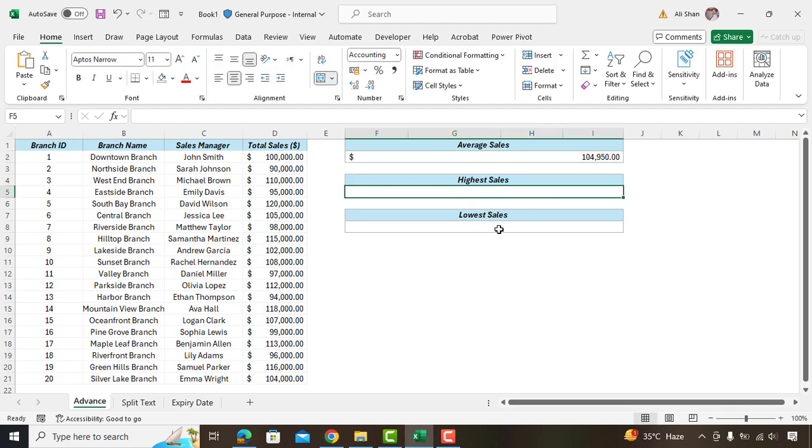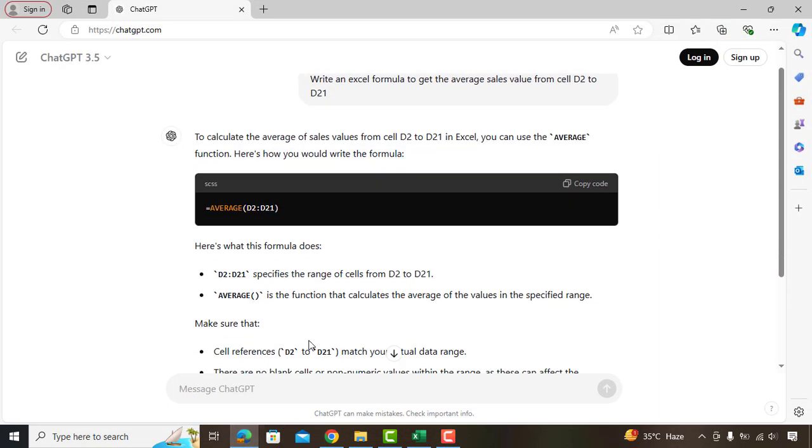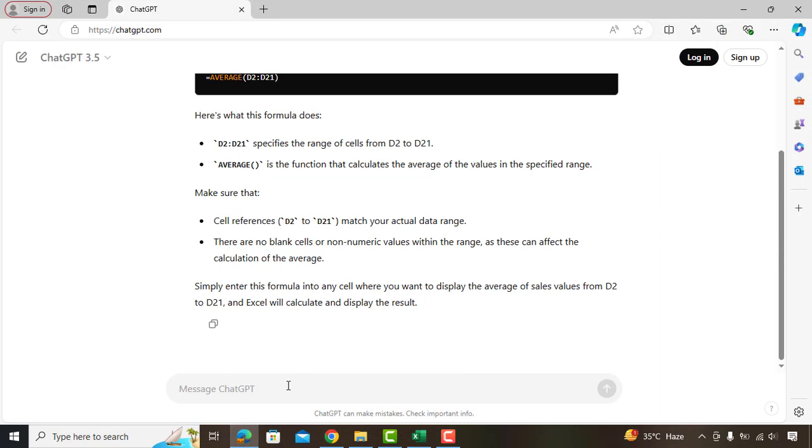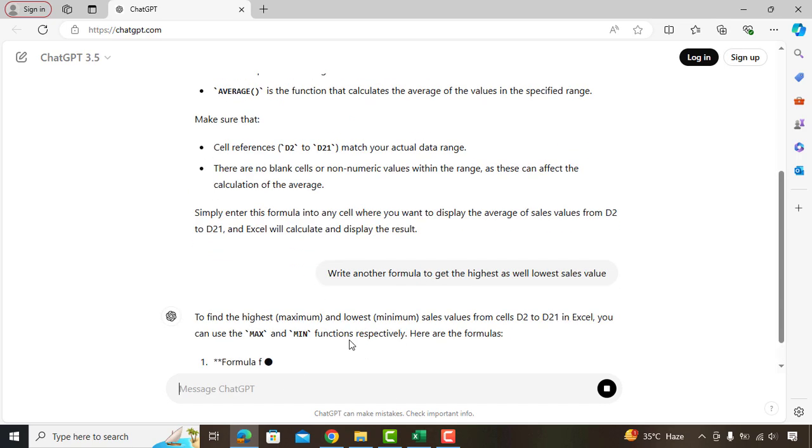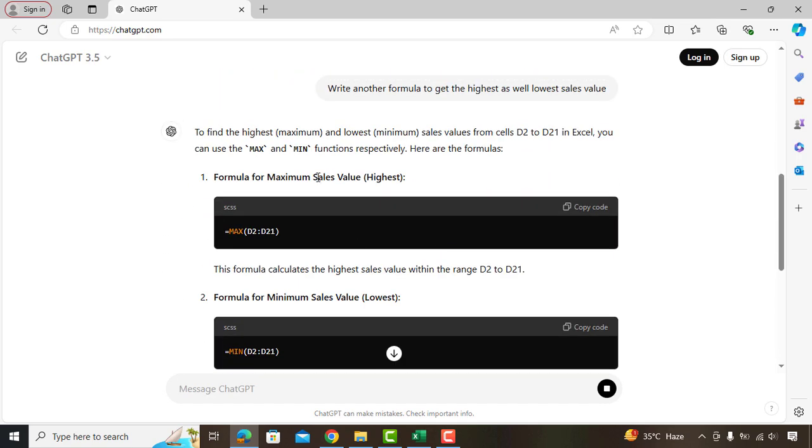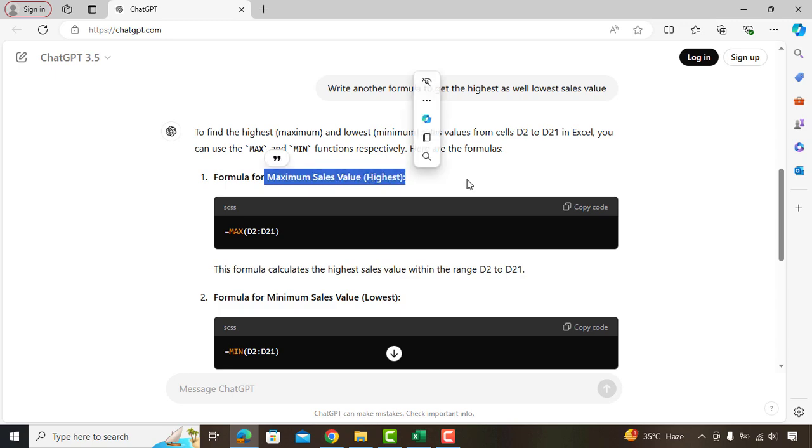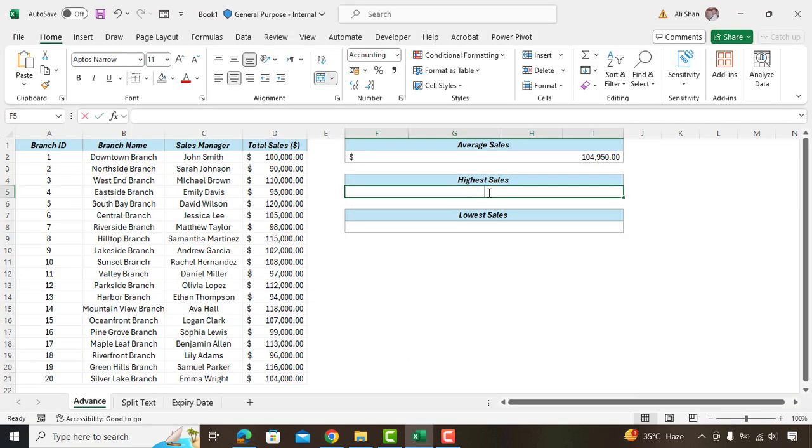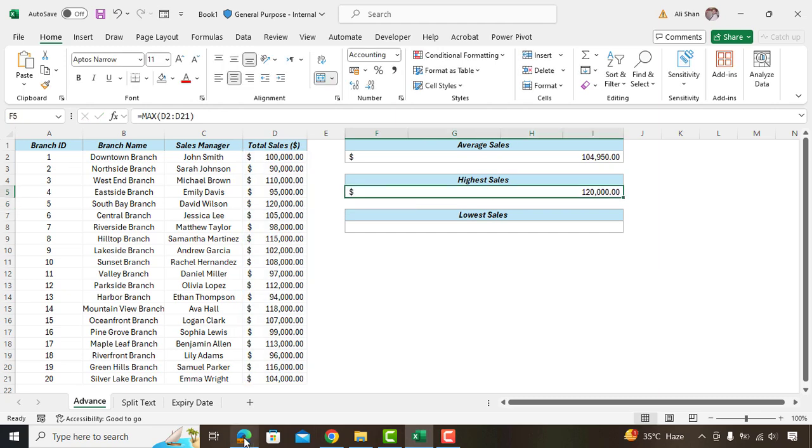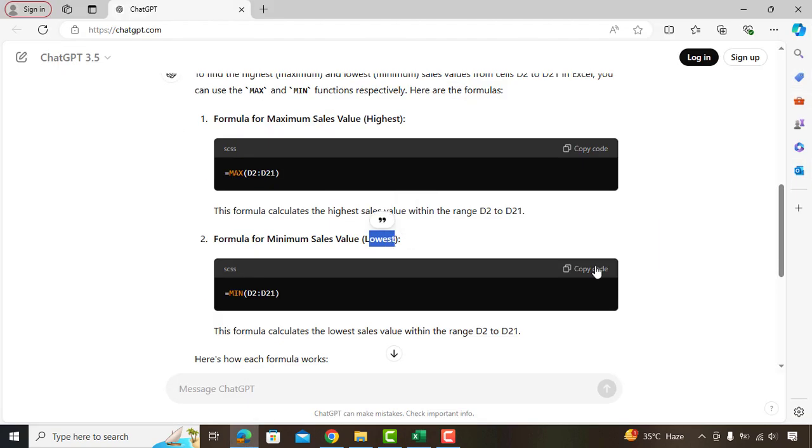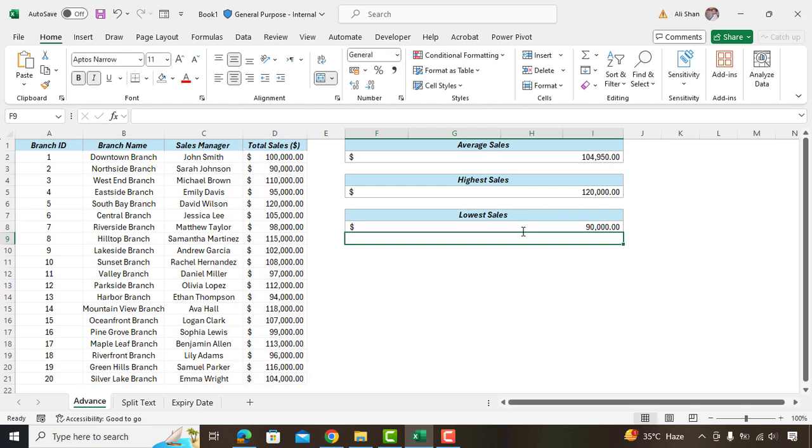Now to get the highest and lowest sales value, we'll go back to ChatGPT and ask: Write another formula to get the highest as well as lowest sales value. And here we go, we have now both the formulas. We'll copy this formula to get the highest sales value and paste here. Similarly, we'll copy paste another formula to get the lowest sales value.